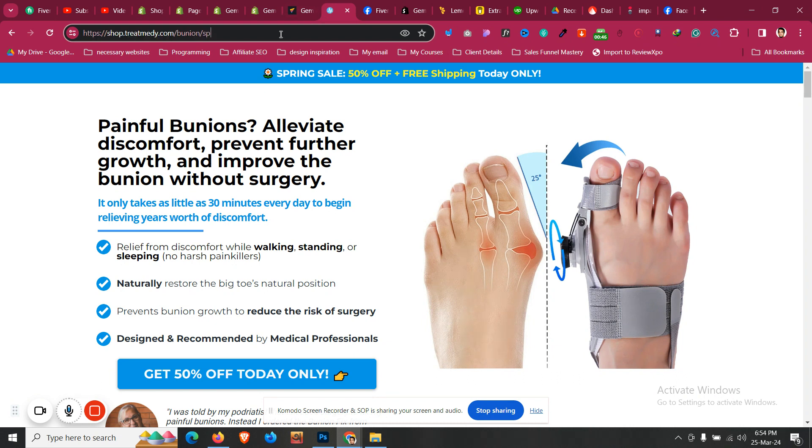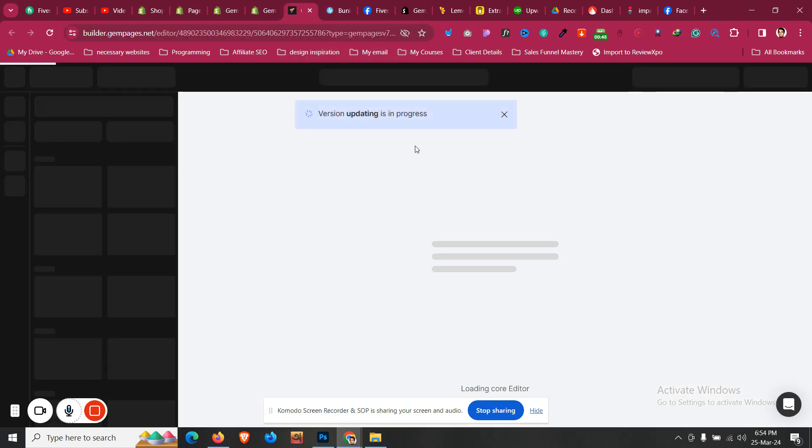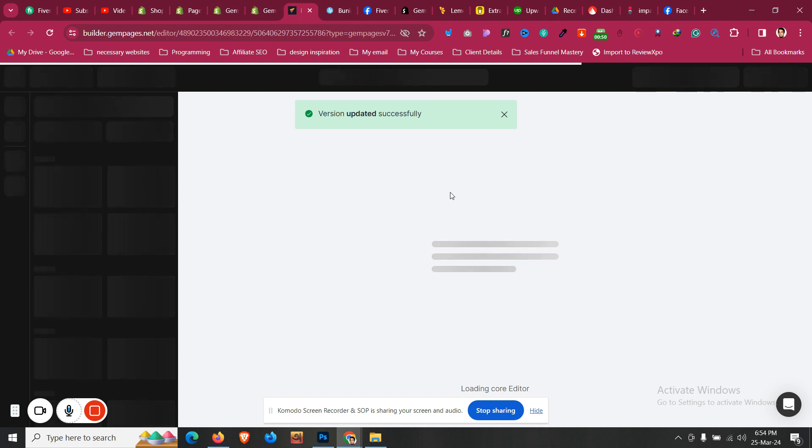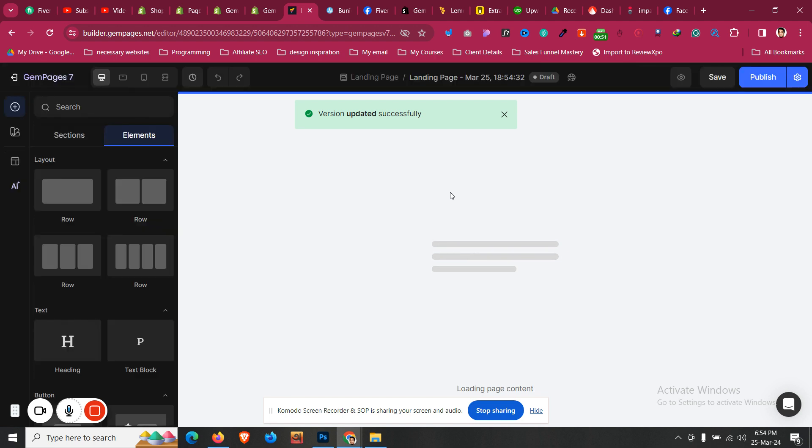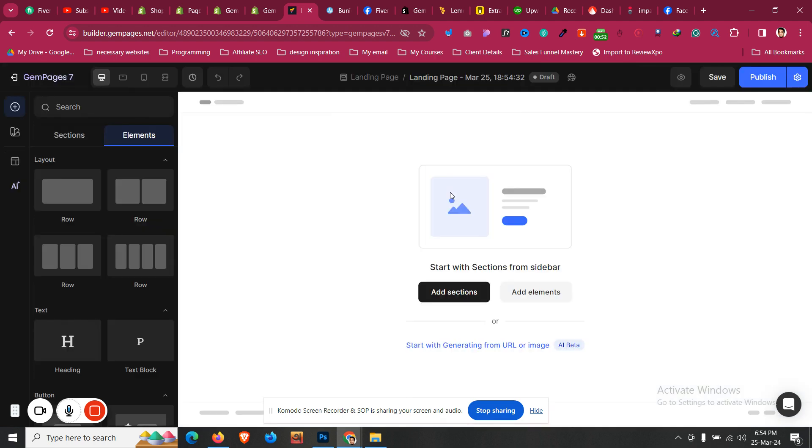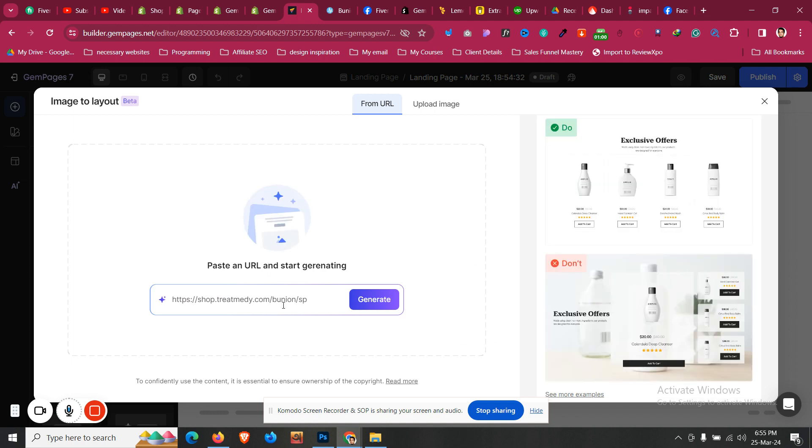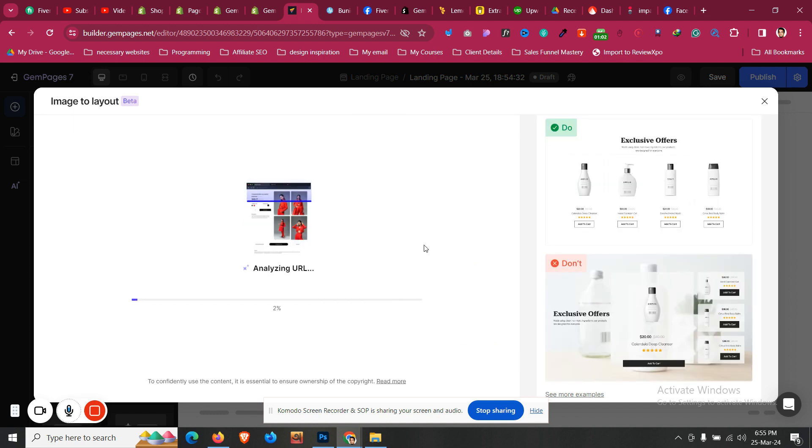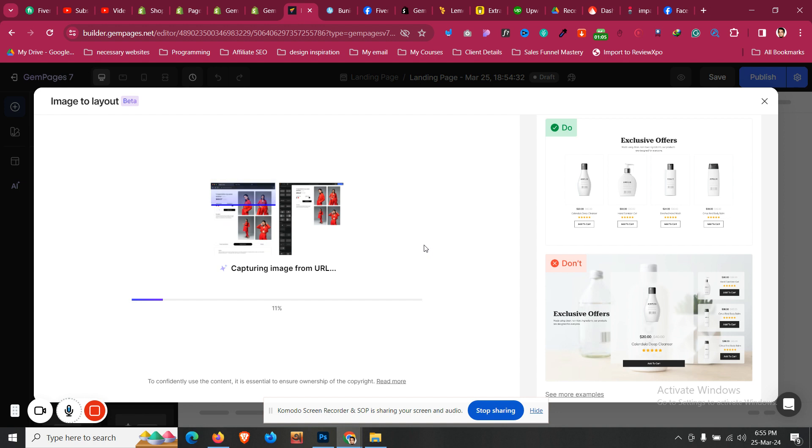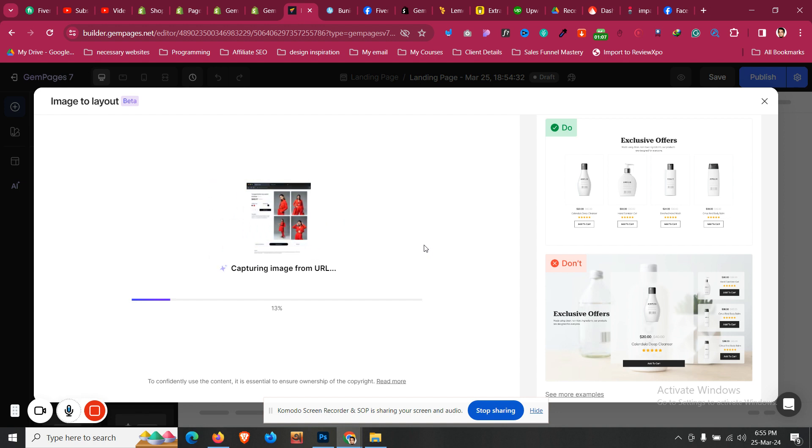So I will copy the URL of that layout. The Gem Pages editor panel is loading. Then you will find the option called start with generating from URL or image. I will click that and then paste the URL here. Then I will click on generate and it will analyze the URL and generate the whole layout.